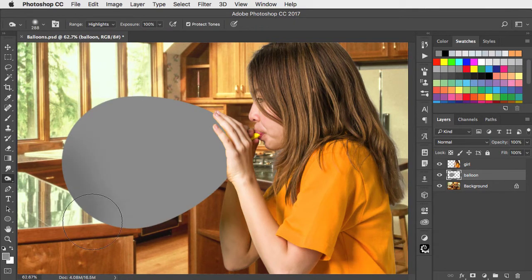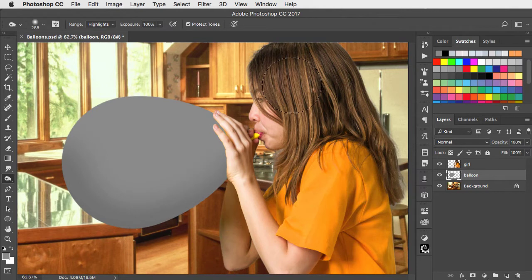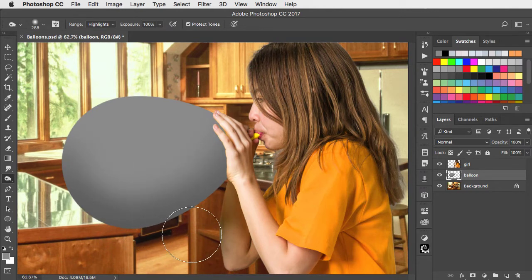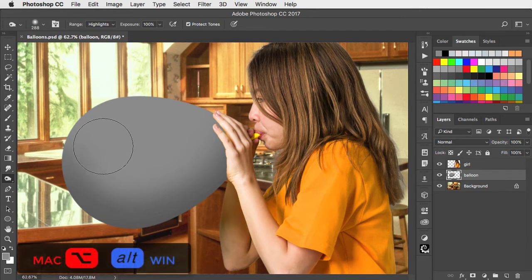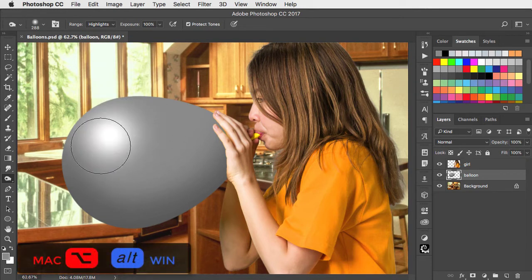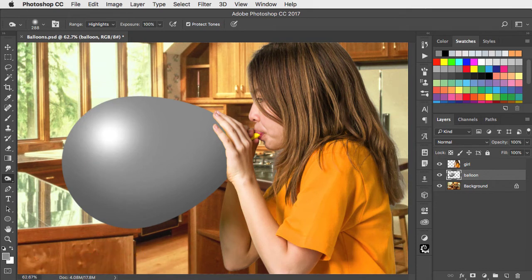Using the Burn tool set to highlights, add a little darkness underneath. No need to switch to the dodge tool. Hold OPTION or ALT to get it temporarily, and we can add our highlight.